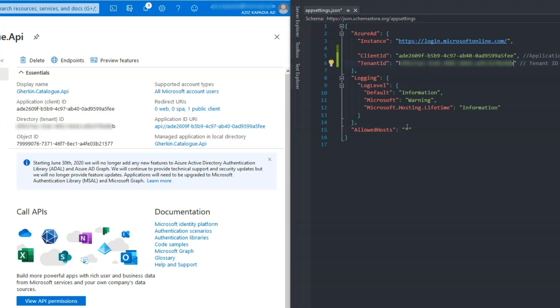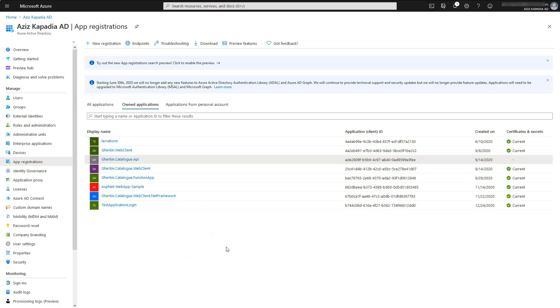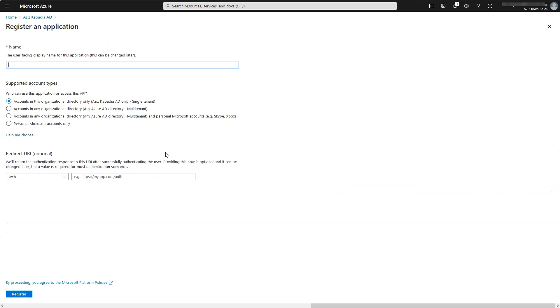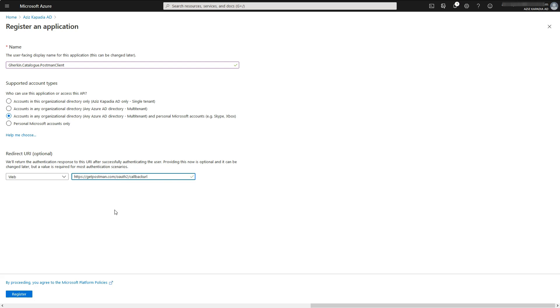Now we will register the Postman client app which will call secure API. Switch to Azure portal and open Azure Active Directory app registration blade. Click on plus new registration in property information blade command bar. Enter gherkin.catalog.postmanclient in the name text box. Select same third option for the supported account types. Enter https://getpostman.com/oauth2/callback in the redirect URI text box.